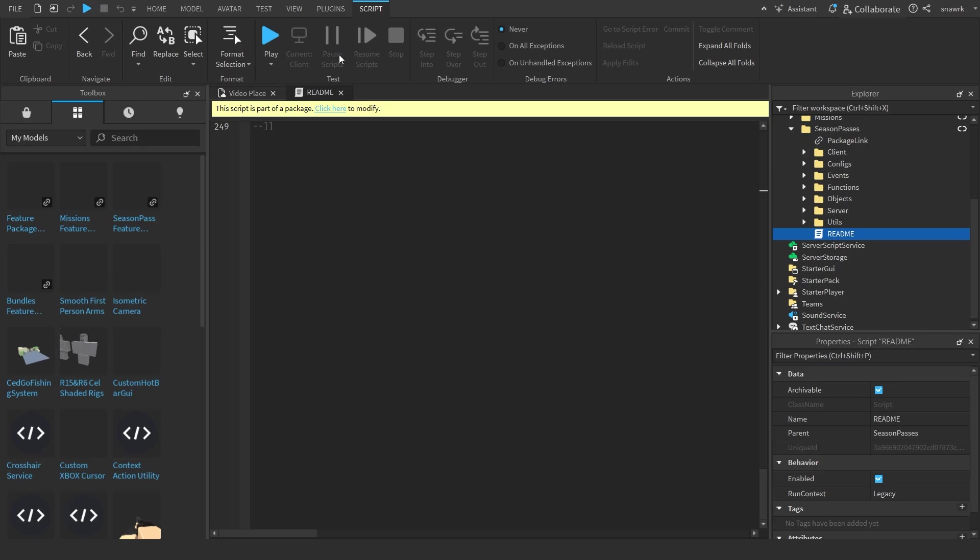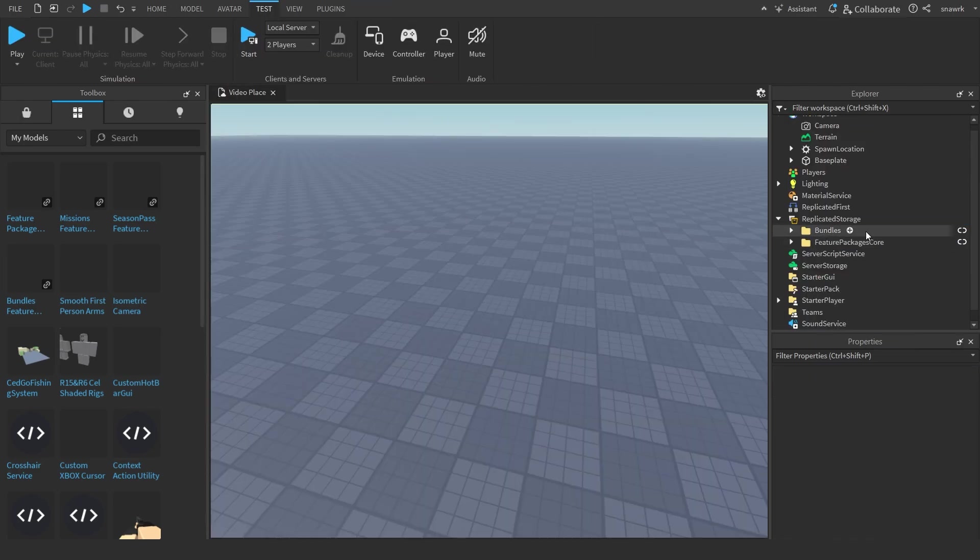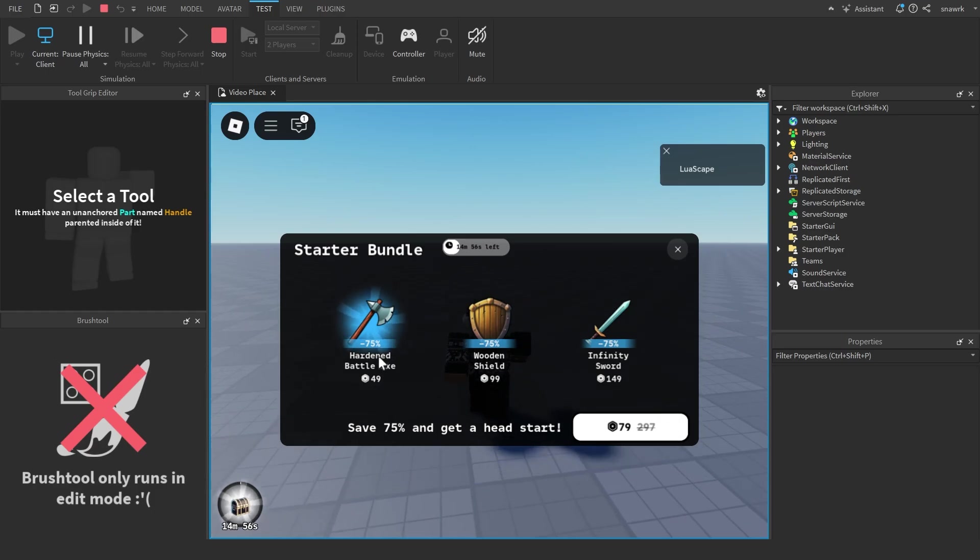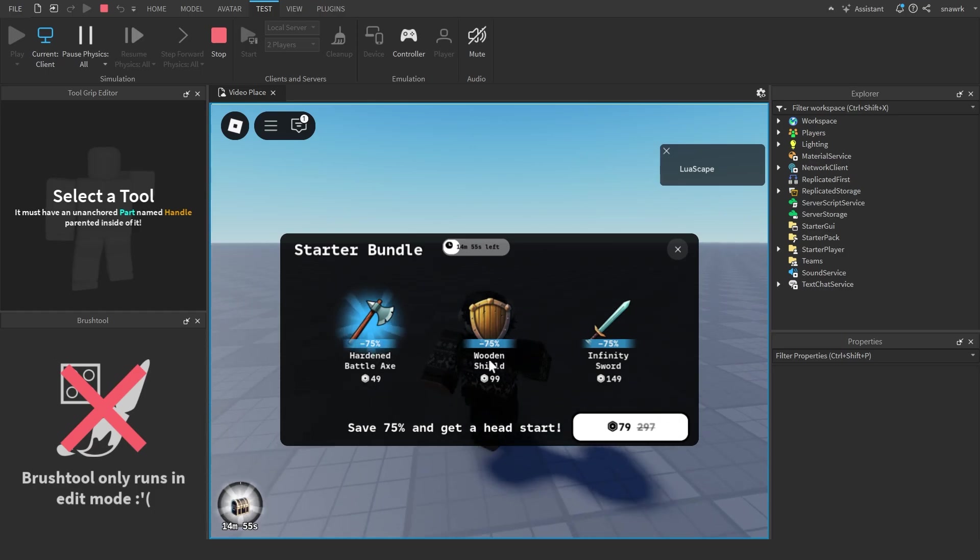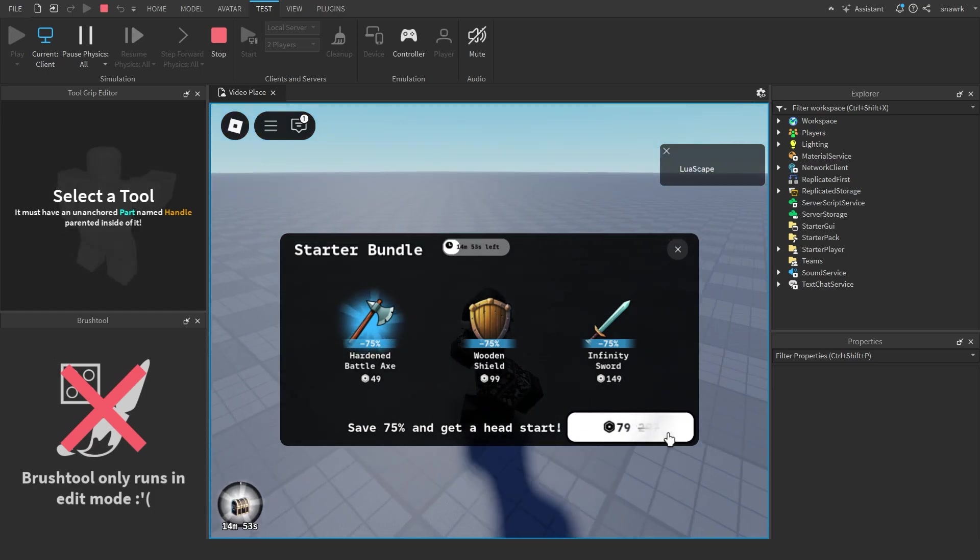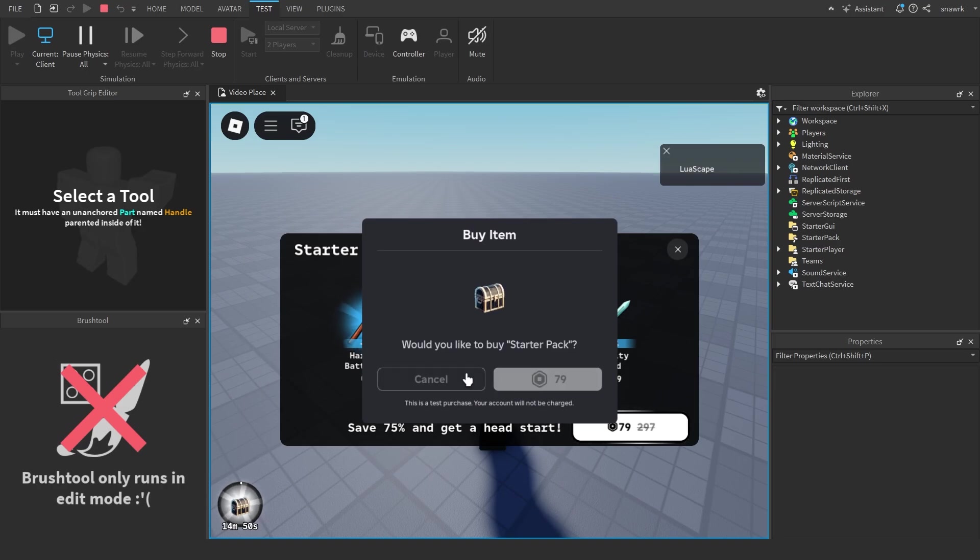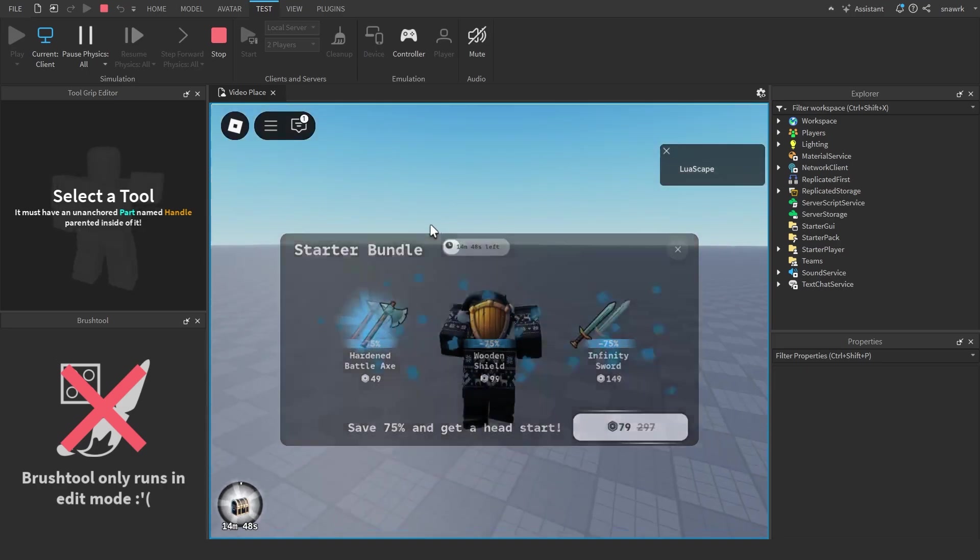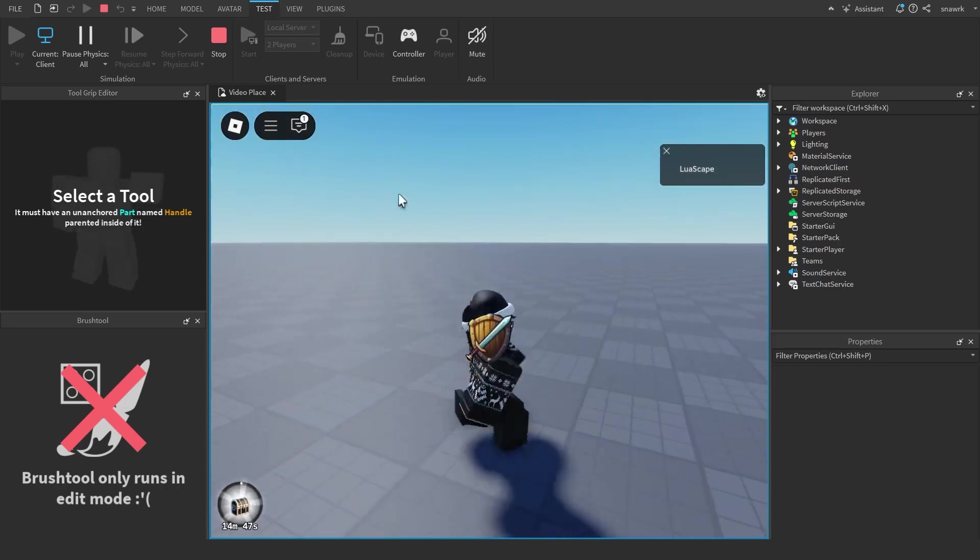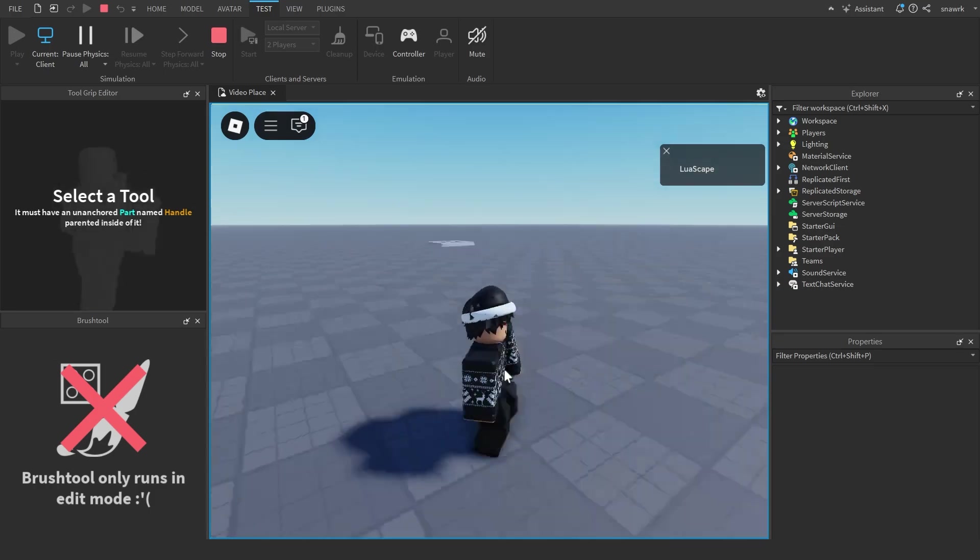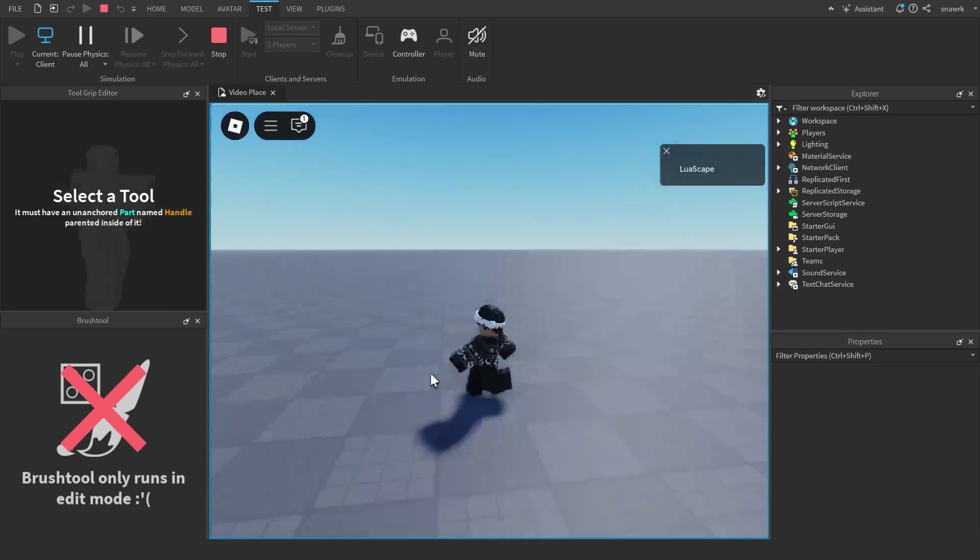I'm going to insert the bundle feature package here. When you play you can see you have a starter bundle and it has an axe, a sword, and a shield, and it's on discount. You can buy this with 79 Robux. You buy it and then it gives you the items like that, and then the package is gone so you can't buy it again.